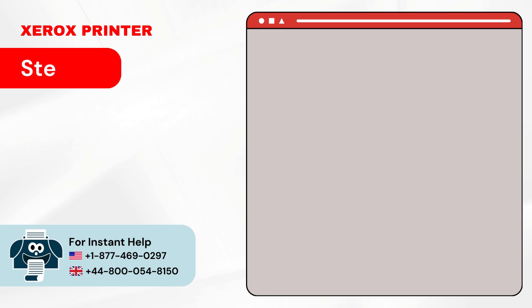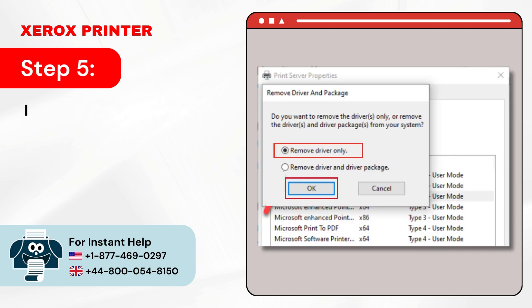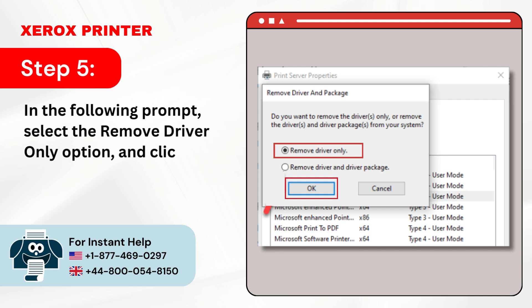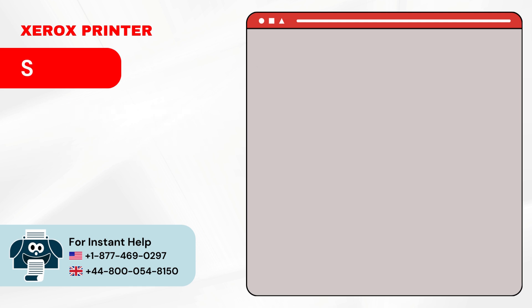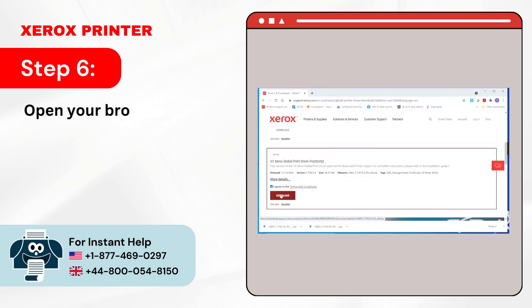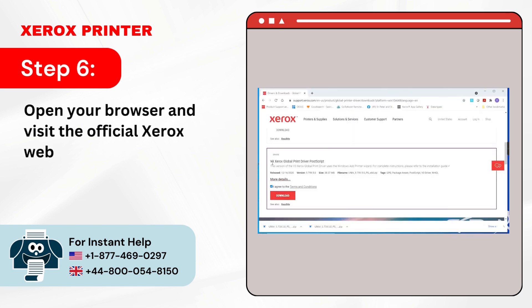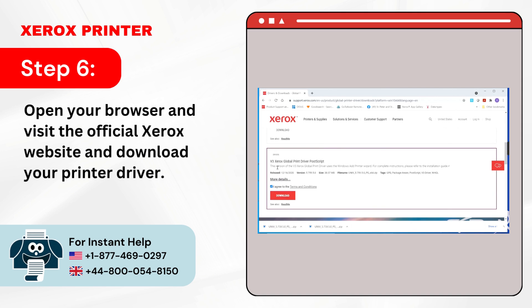Step 5: In the following prompt, select the Remove Driver Only option and click OK. Step 6: Open your browser and visit the official Xerox website and download your printer driver.